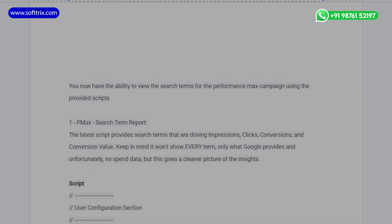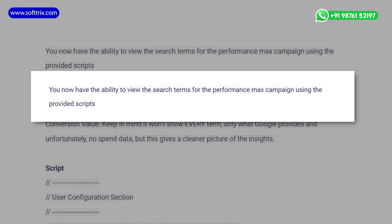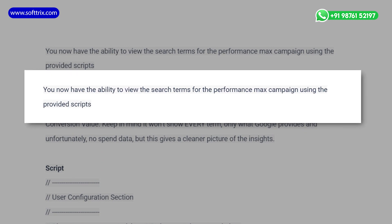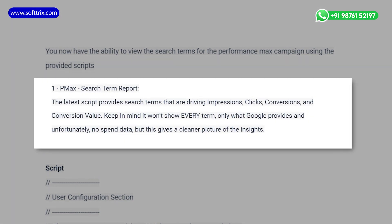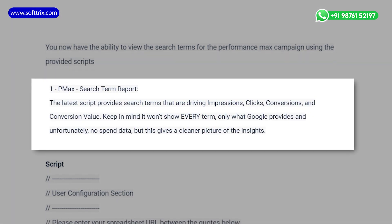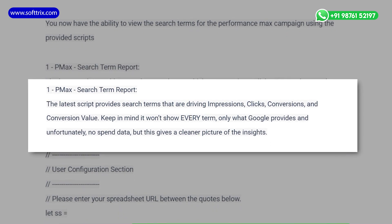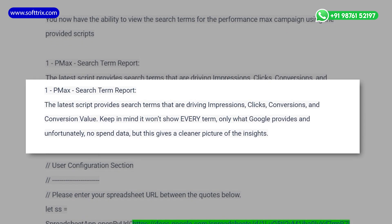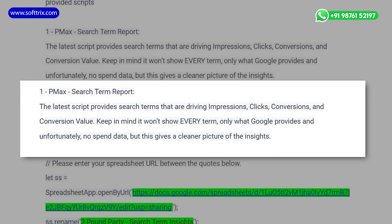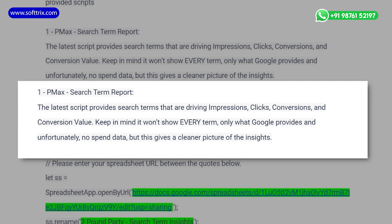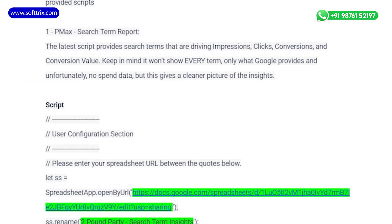Let's proceed to the screen. You now have the ability to view the search terms for a Performance Max campaign using the provided scripts. The script provides search terms that are driving impressions, clicks, conversions, and conversion value. Keep in mind that it won't show every search term — it will only show what Google provides — and unfortunately there is no spend data, but it gives a clear picture of insights.